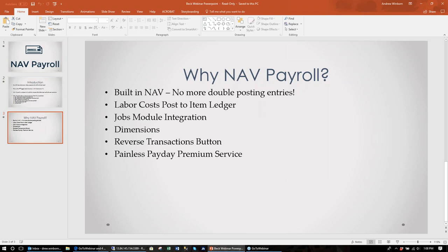We do have a Jobs module integration, so anyone using the Jobs module can record time with job and task numbers and post that directly to the job ledger from the payroll system. You don't have to double-capture through time cards, resources, and then also the payroll system — you can bring it directly over from payroll. We also have dimensions support, so if you're a heavy user of dimensionality you can even divide up a cost into multiple dimension values underneath one dimension code.